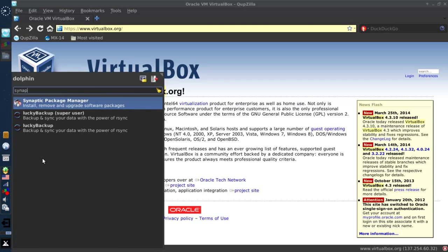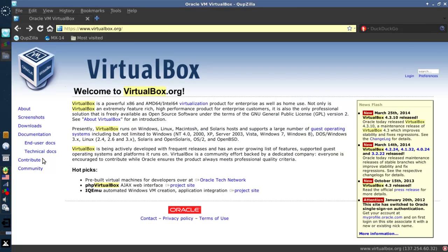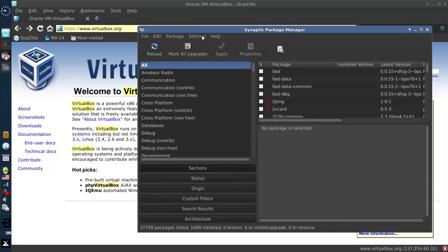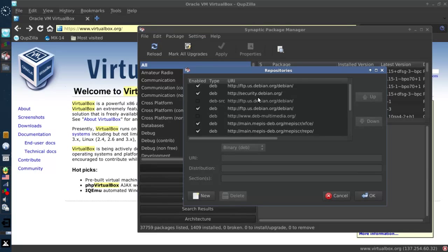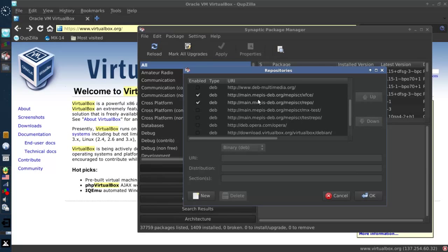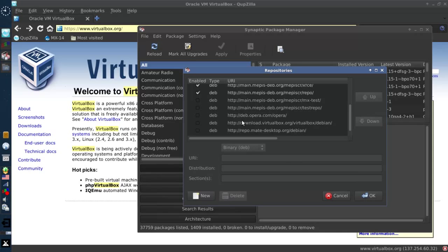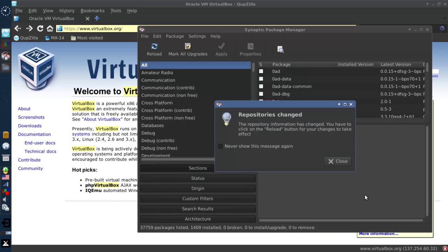You can open up Synaptic. MX actually comes with the repository pre-configured but it's not enabled for VirtualBox. So you open up, go to Settings, and then Repositories. And if you scroll down in the list, you're going to see download.virtualbox.org/virtualbox/debian. You want to check that. Click OK.